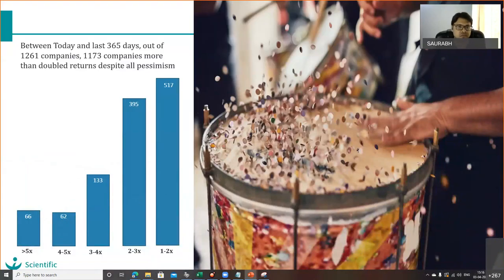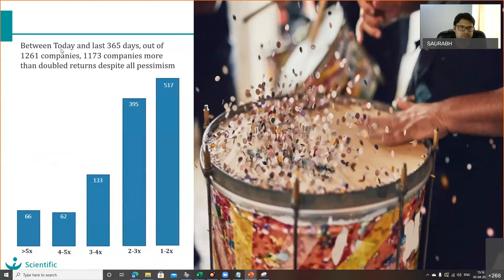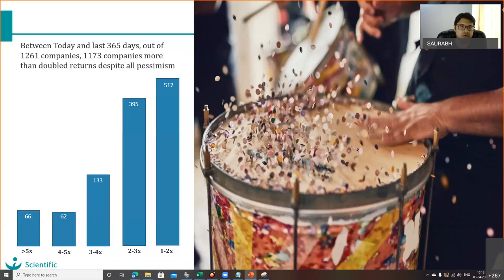Something interesting happened in the last one year. We've all gone through COVID, and when COVID happened everybody went into shock and the market also went into shock. But look what has happened in the last one year. I prepared this data taking it from yesterday — out of 2,261 companies with more than 100 crore market cap, we are left with 1,261 companies. Out of these, 1,173 companies have given more than 100% return despite all the COVID crisis, and 66 companies have given more than 500% return in the last one year.